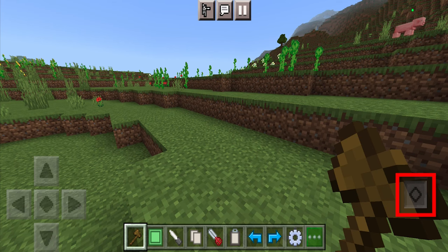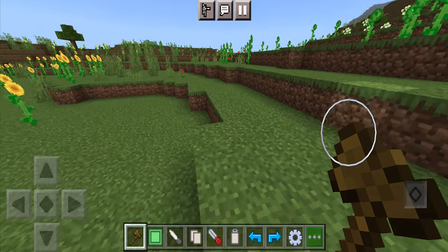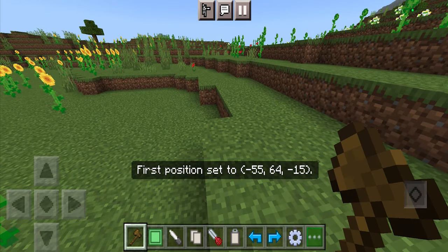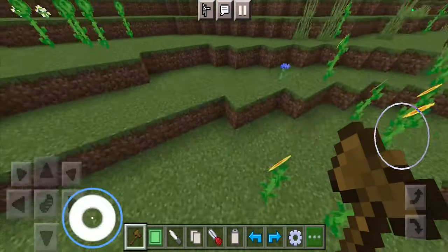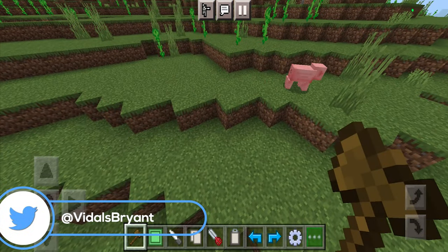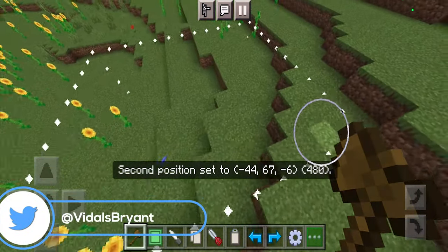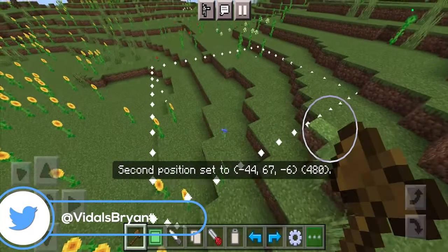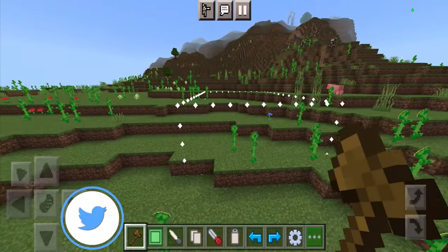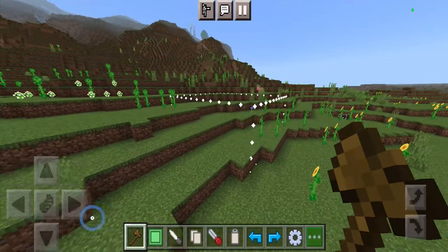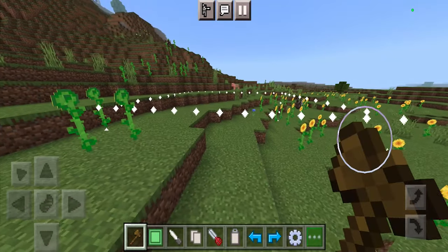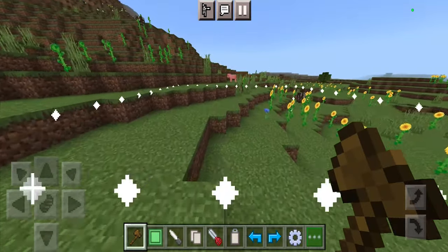Start off by crouching down, then go ahead and find your first position, then go ahead and find your second position, which can be literally anywhere. You will notice that when you do that, you will get a three-dimensional box marked around with all these different particles.